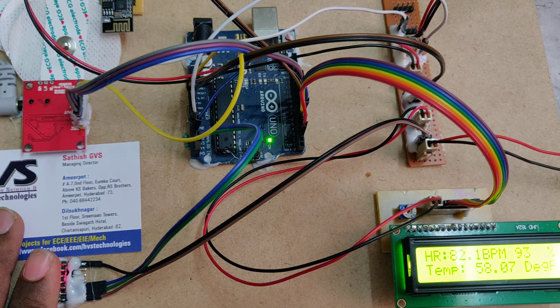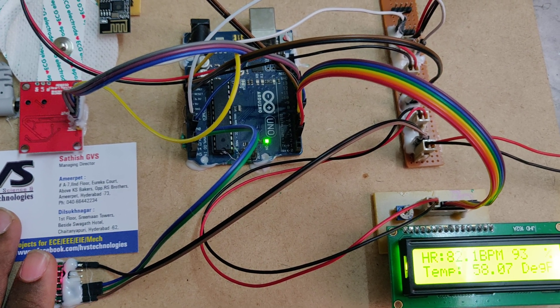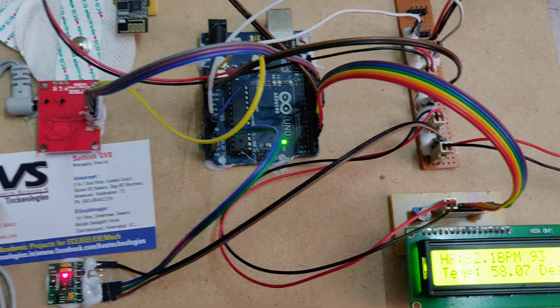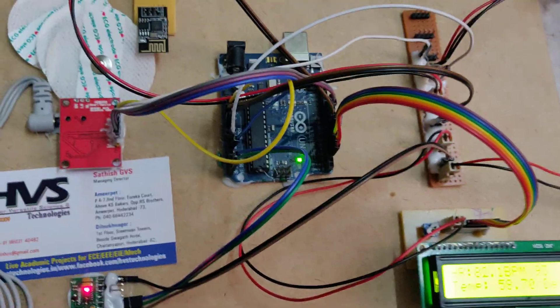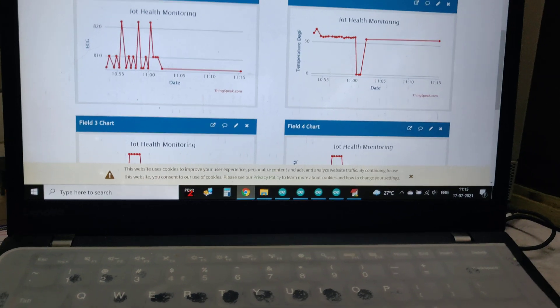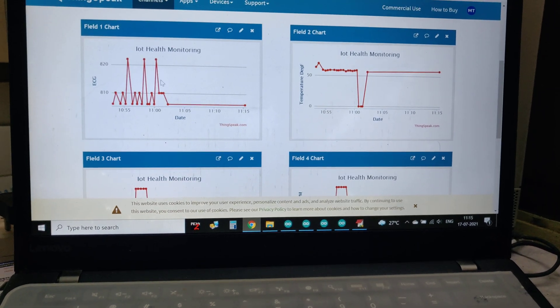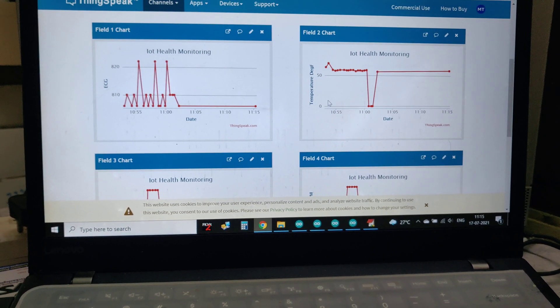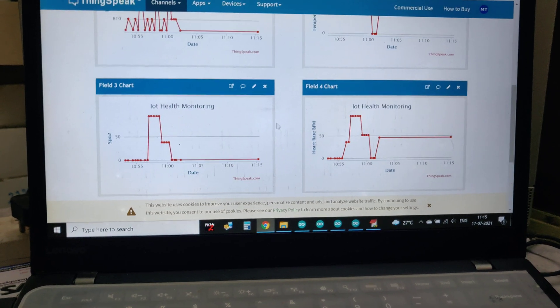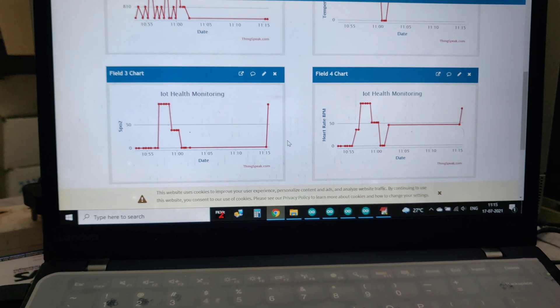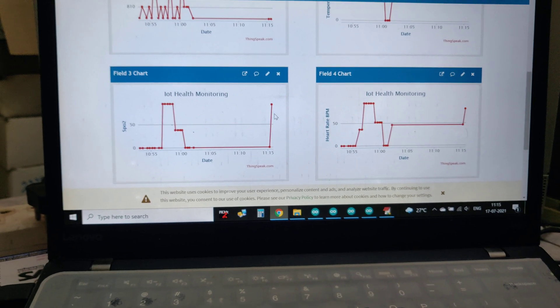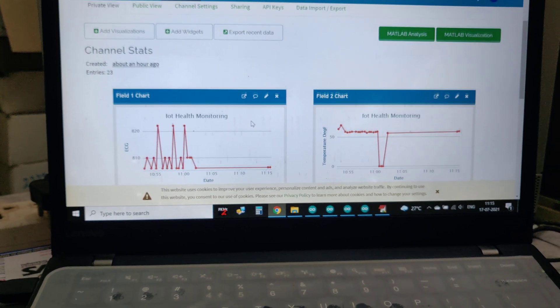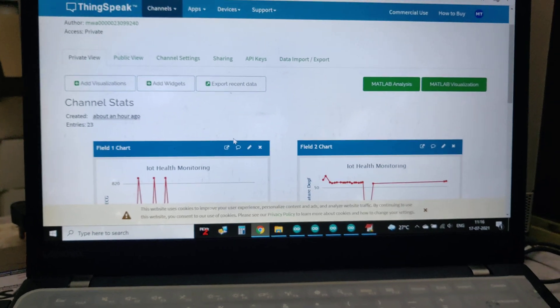Now it is stabilized. This is the heart rate and SpO2 of the person. In the same way, the same data is continuously sent to ThingSpeak. This is the ECG we got till now, along with temperature and SpO2.